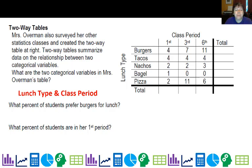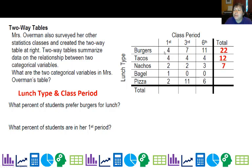What percent of students prefer burgers for lunch? I'm going to go ahead and fill in these margins — that's part of one of the things we need to learn. I'm going to create a distribution here. This is actually considered a distribution for first period, this is a distribution for third, and this is a distribution for sixth. So I just add up across to figure out the total number of kids who like burgers, tacos, etc., and I find there are 61 kids total.